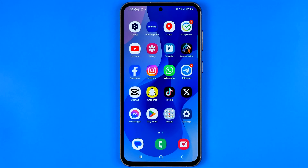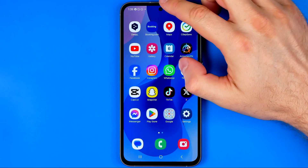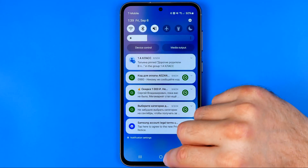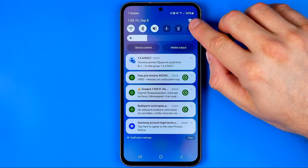Let's get started. First off we need to head over to Settings. The easiest way to do so is just swipe down from the top of the screen and then tap that gear icon.